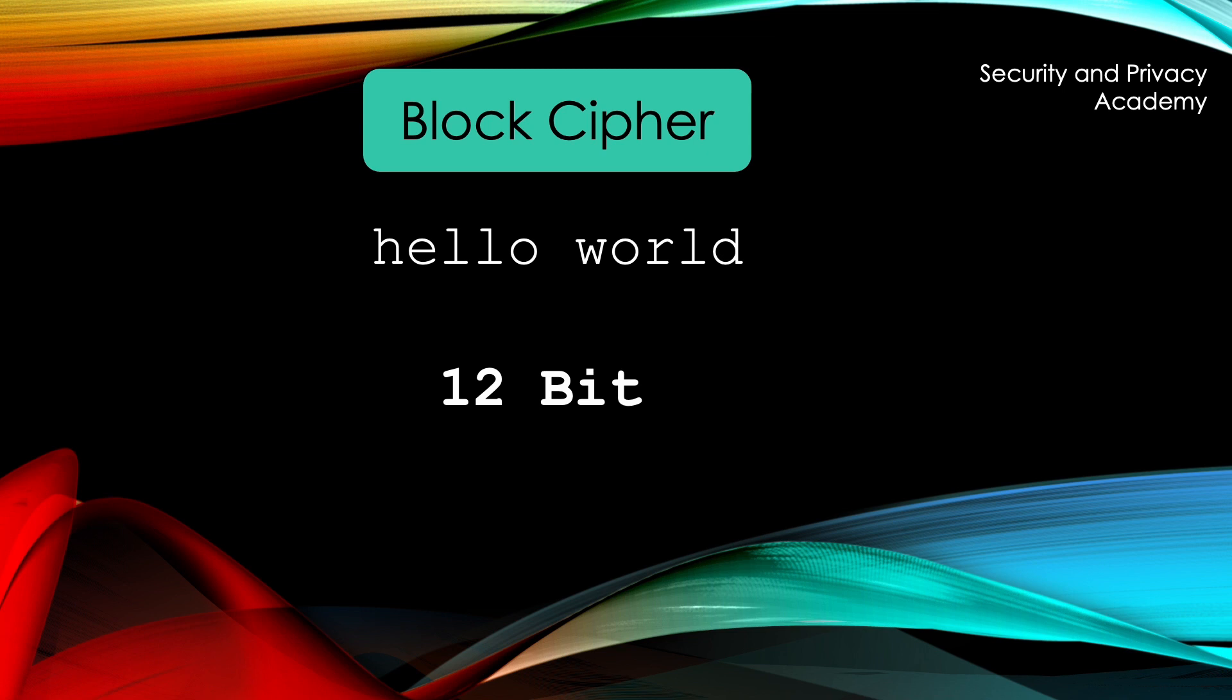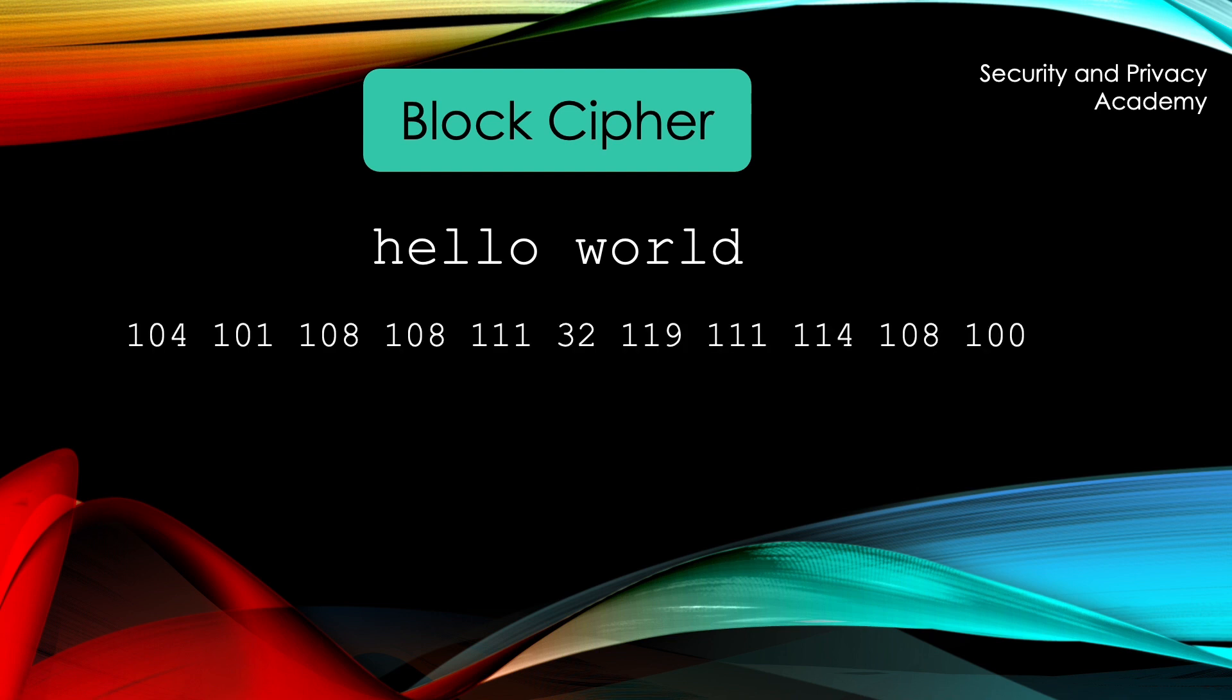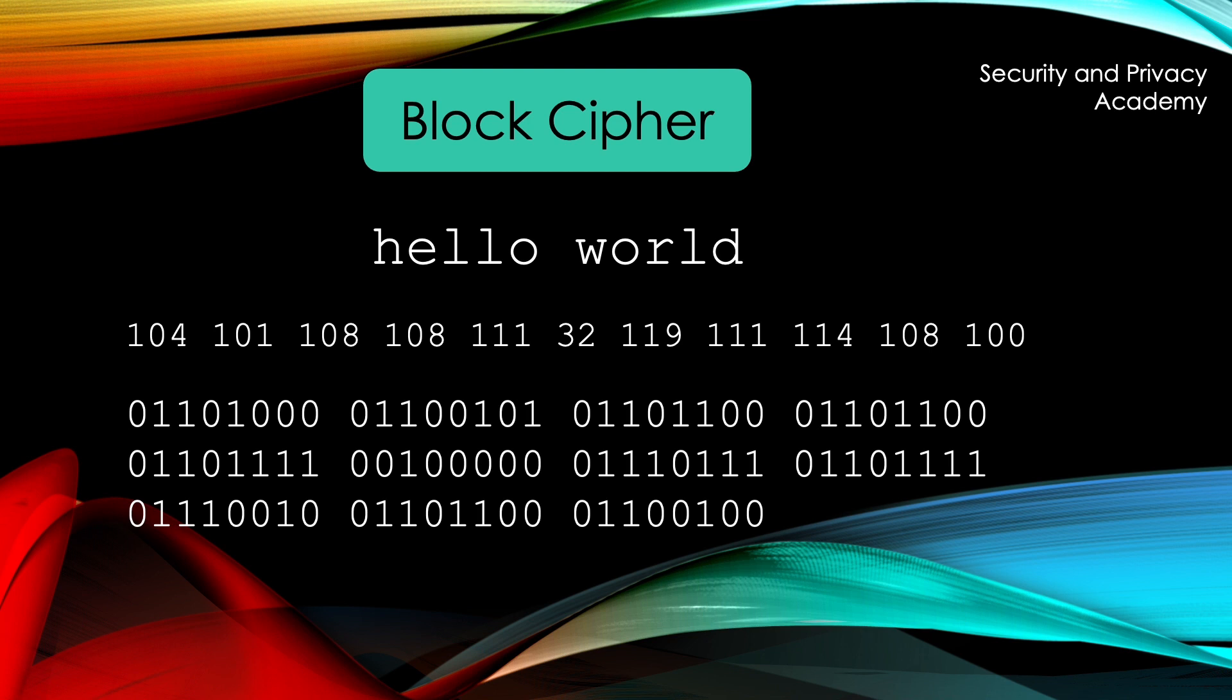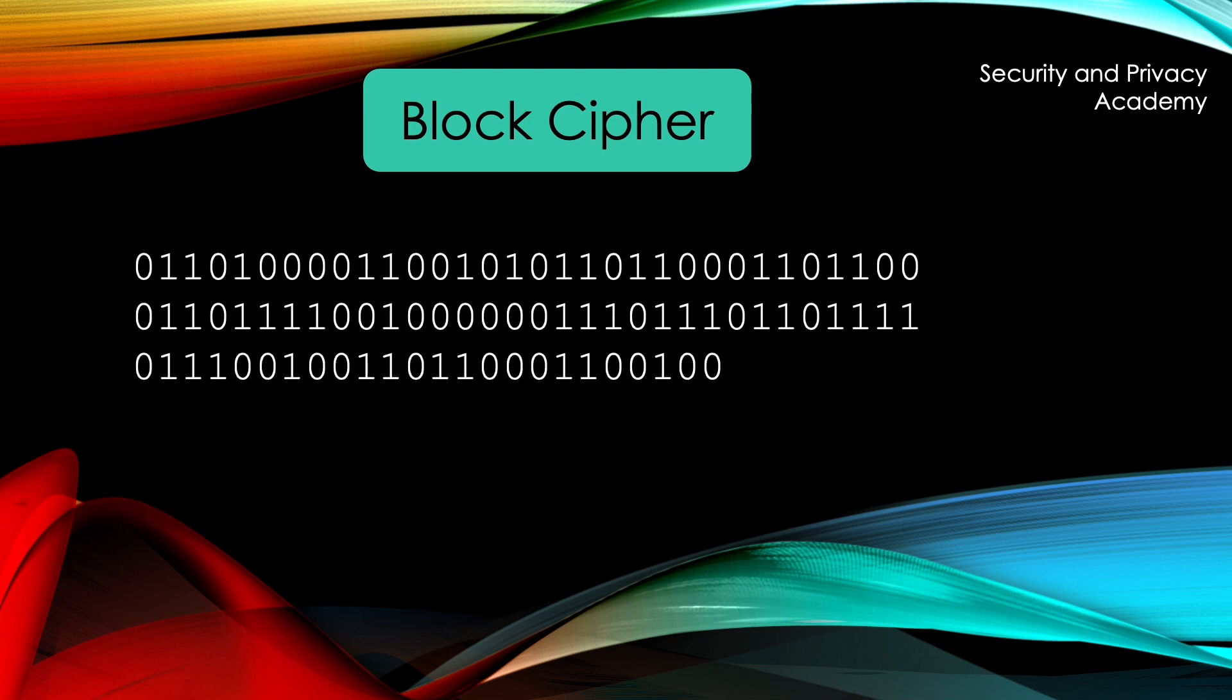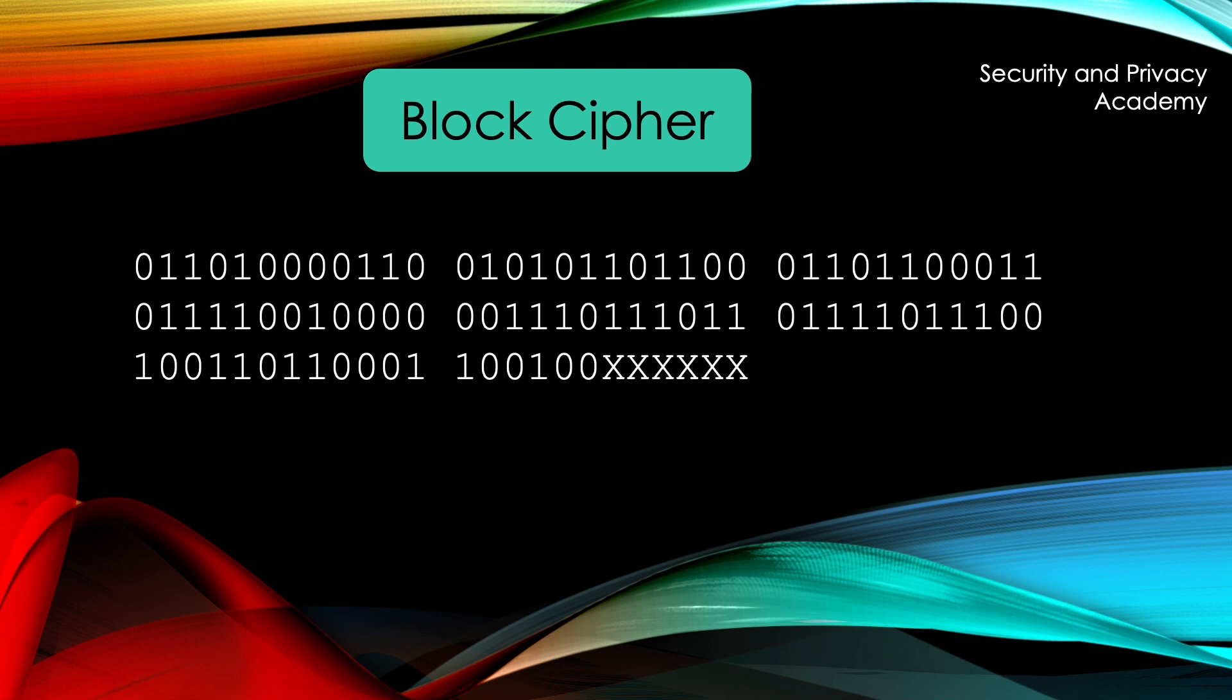we first have to convert the letters and the space in between to ASCII characters. Next, we convert them to bytes to arrive at the bitstream for this plaintext. Just as we do when we encode something with base64, we now take blocks of 12-bits, remember our block size.